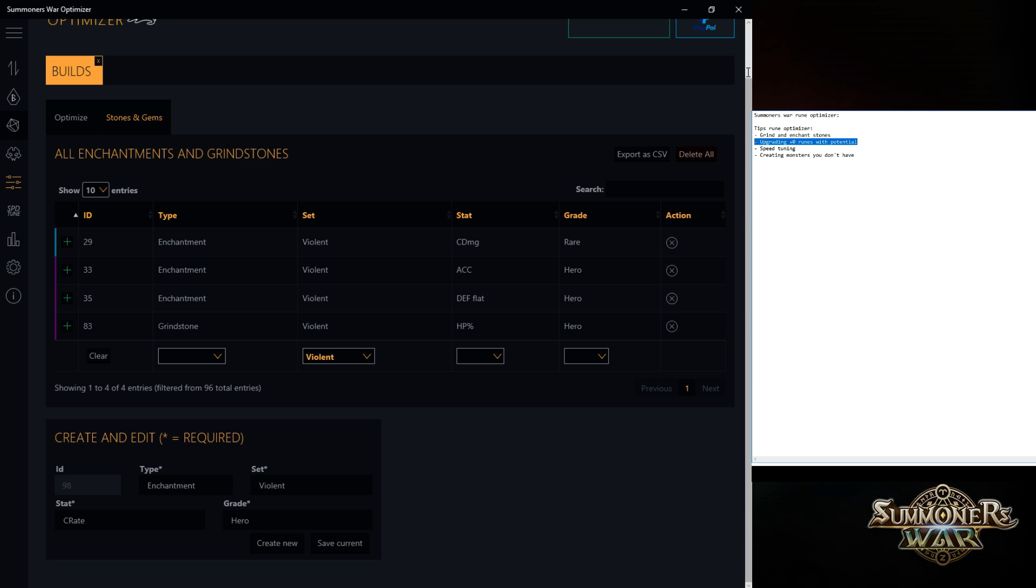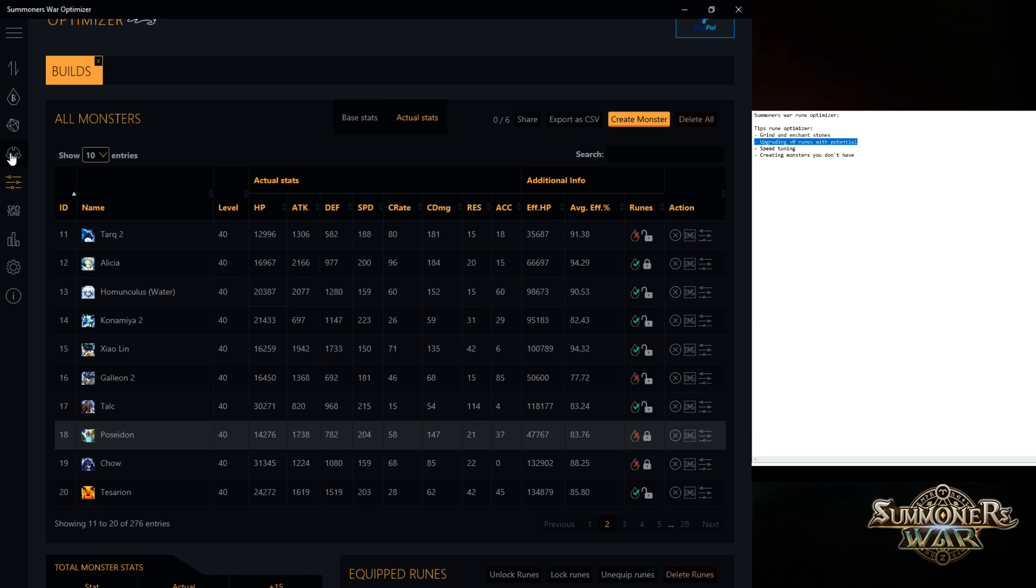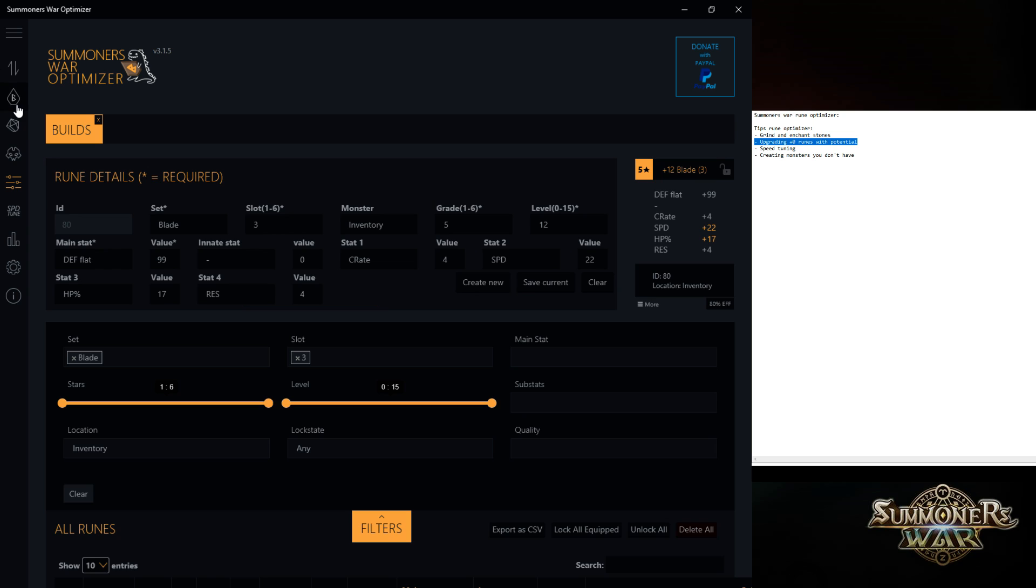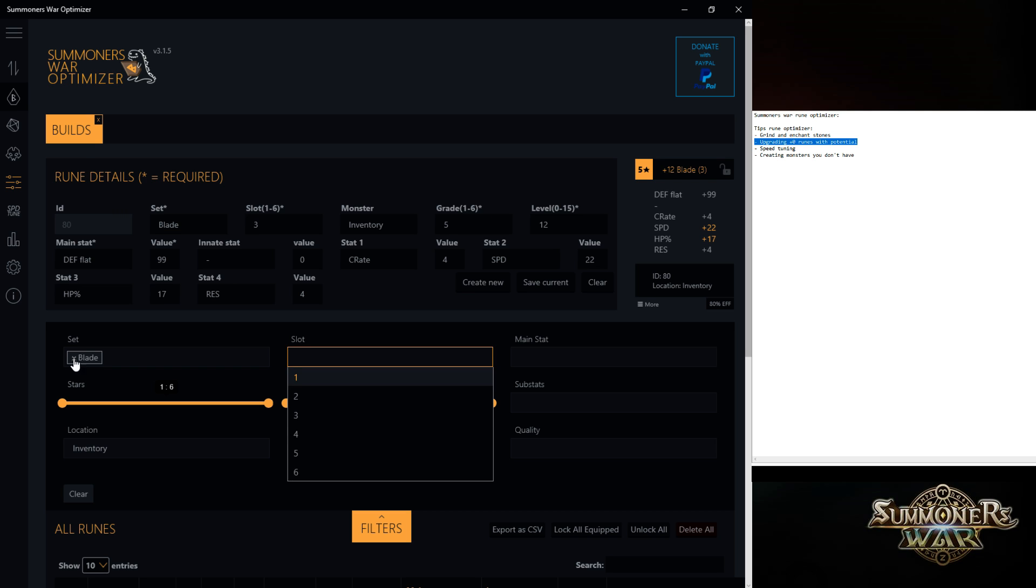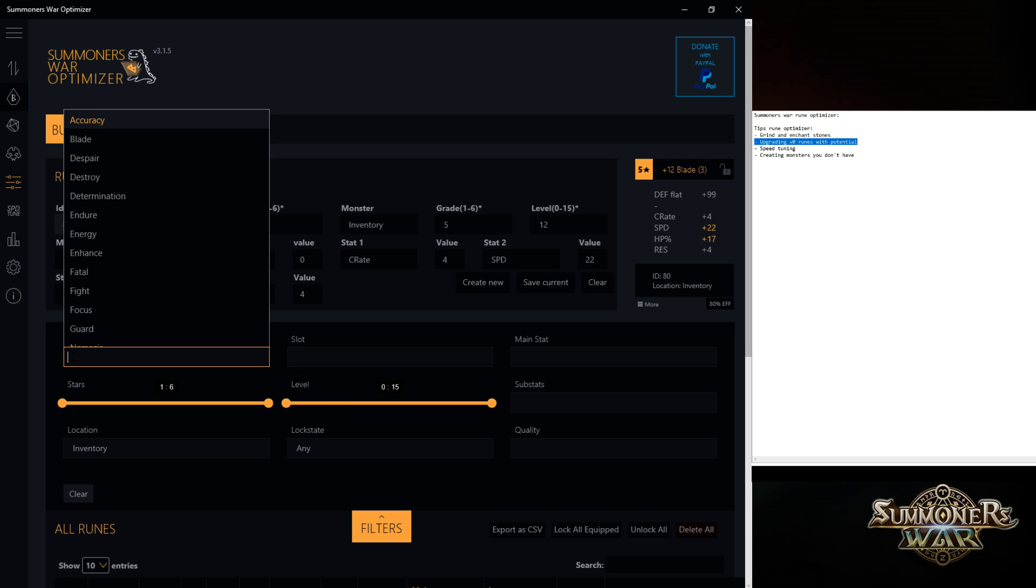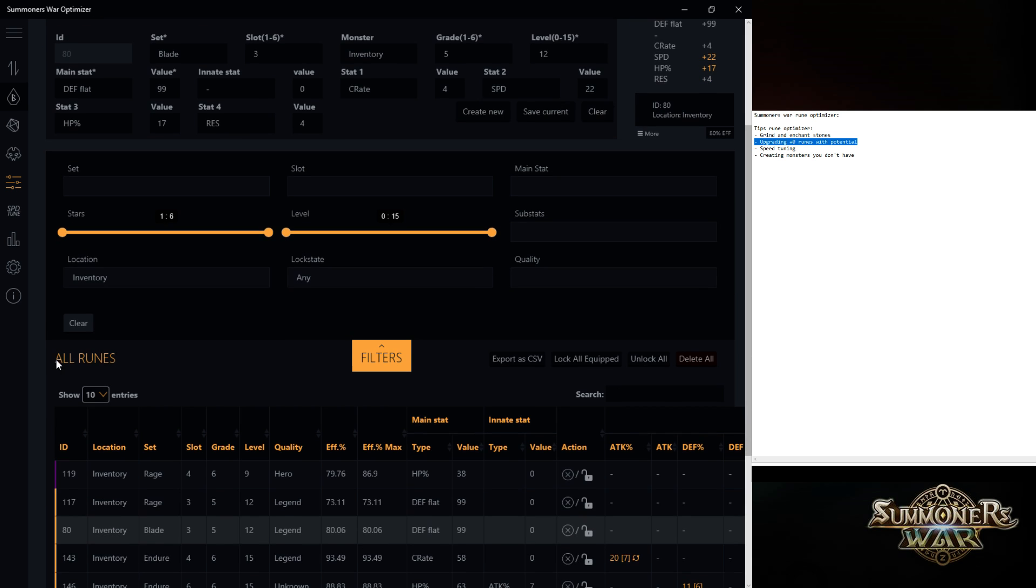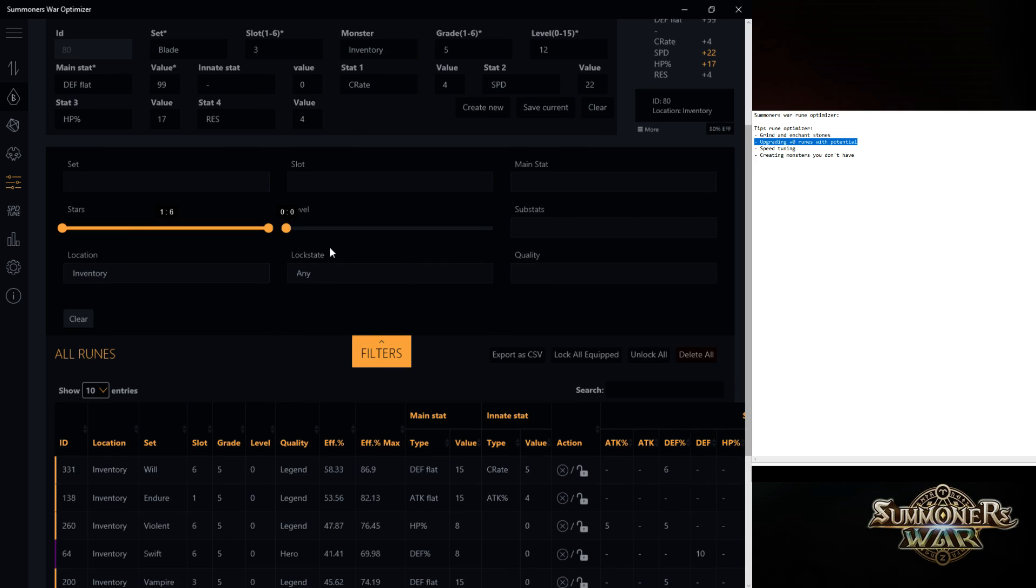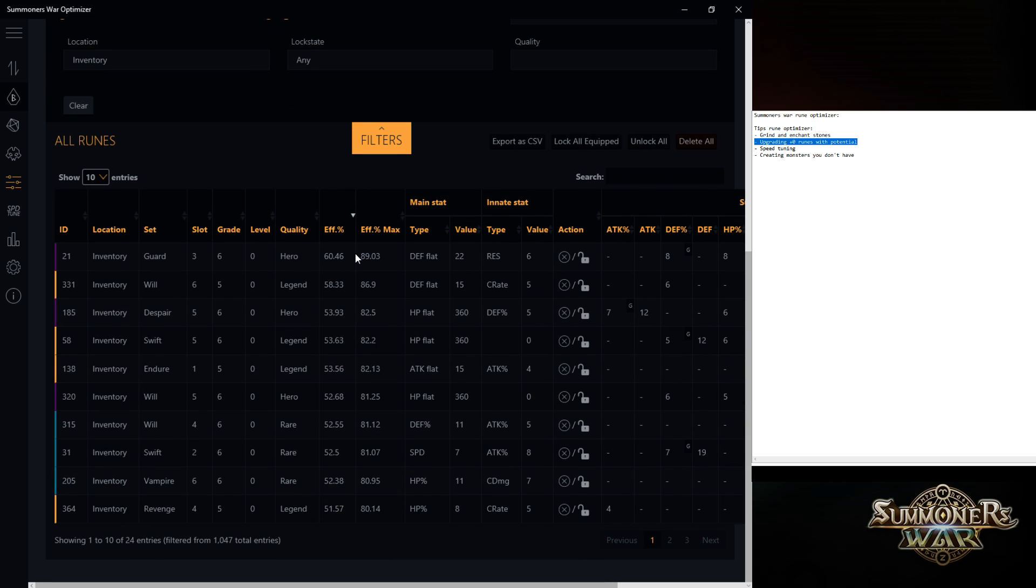Another thing is upgrading plus zero runes with potential. For example, you've been running a lot of giants and you logged out without upgrading the plus zero stones or the plus zero runes. And then you're like, ah, shit man, which runes did I get new? I have to click by all of them. It's super annoying. What you can do in here is just set it to level zero, highest efficiency.